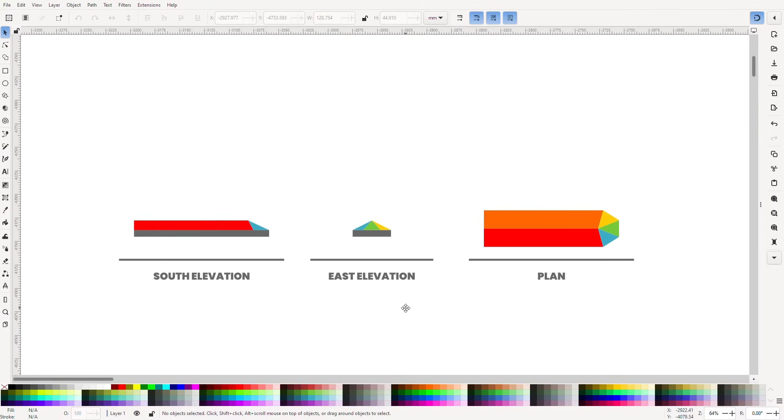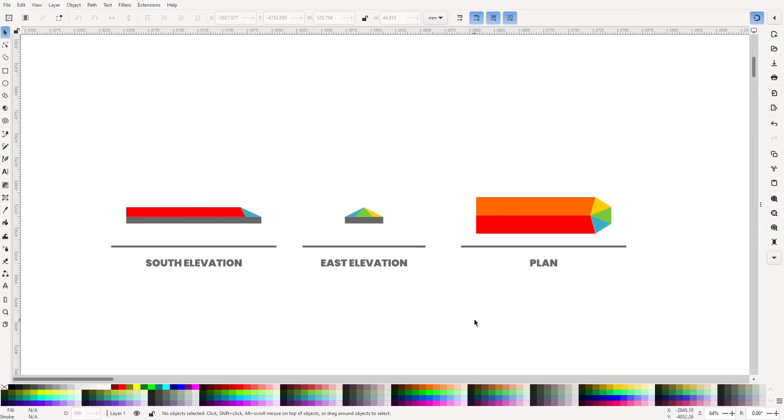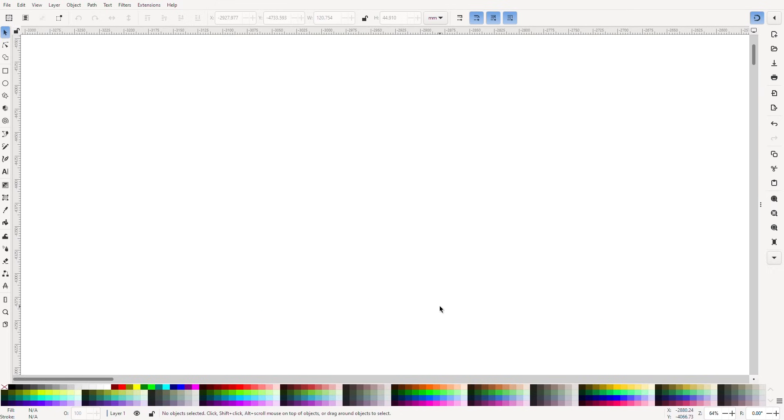So before we look at the actual cathedral roof let's go right back to basics and look at a really simple gable ended house.